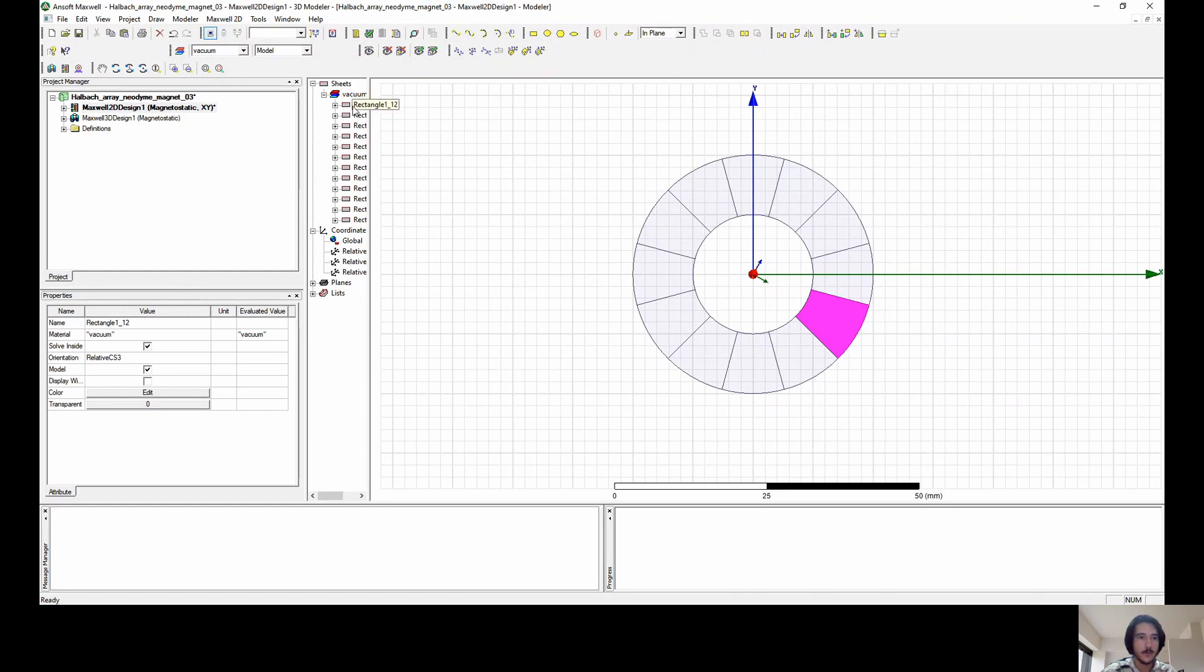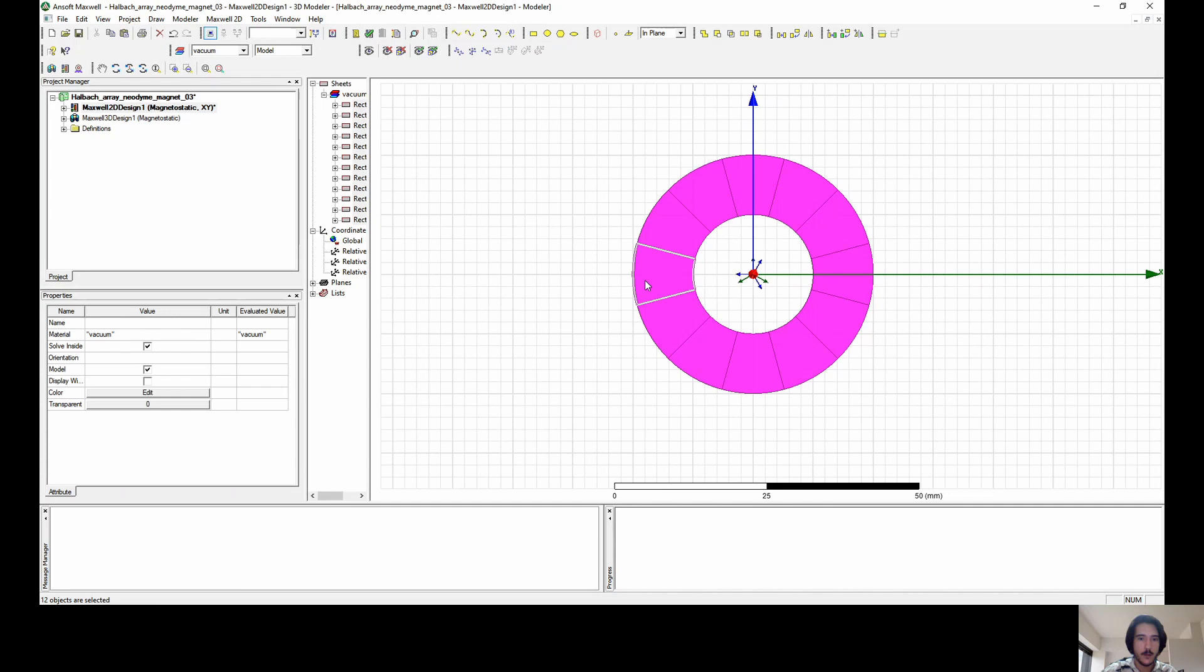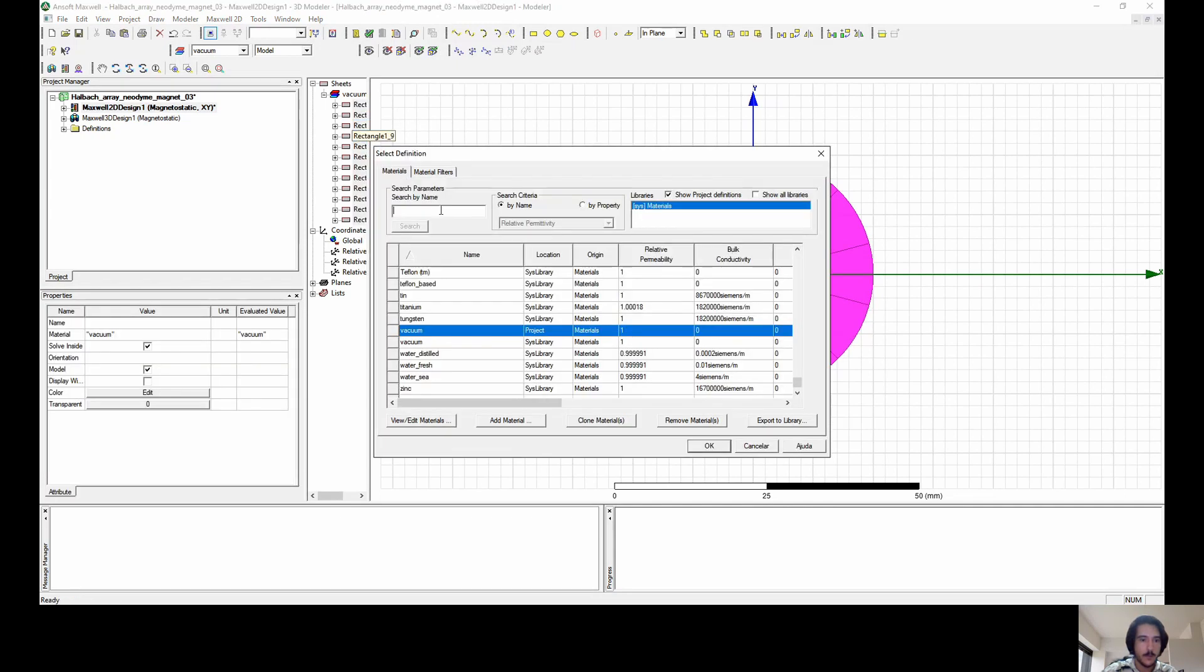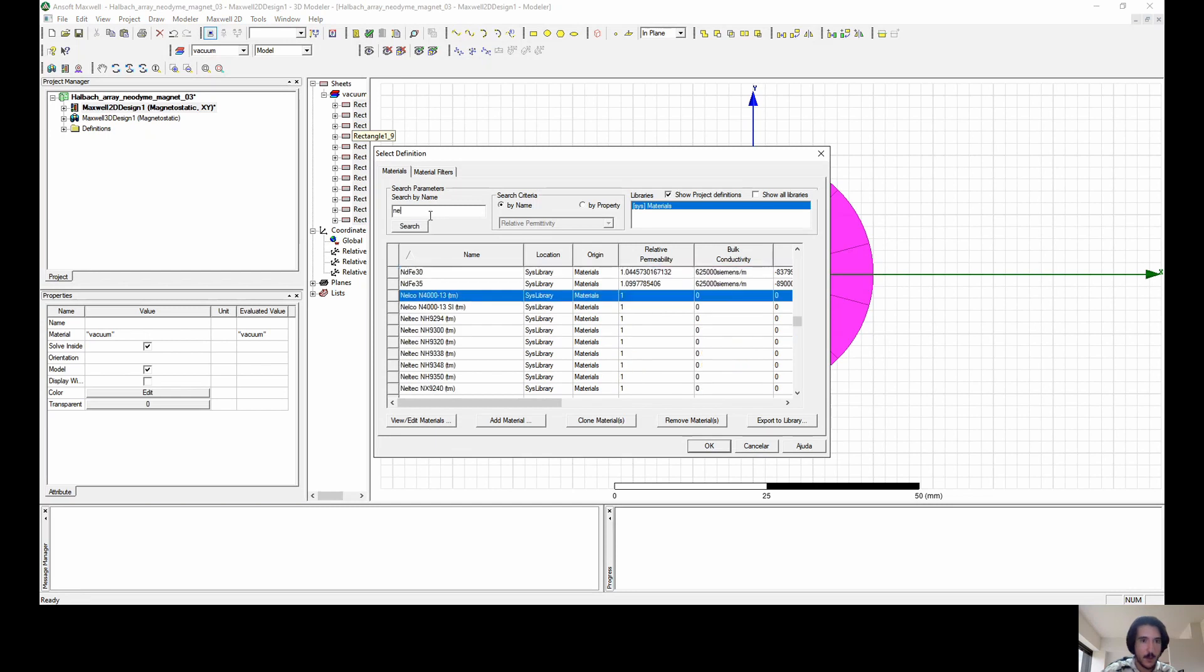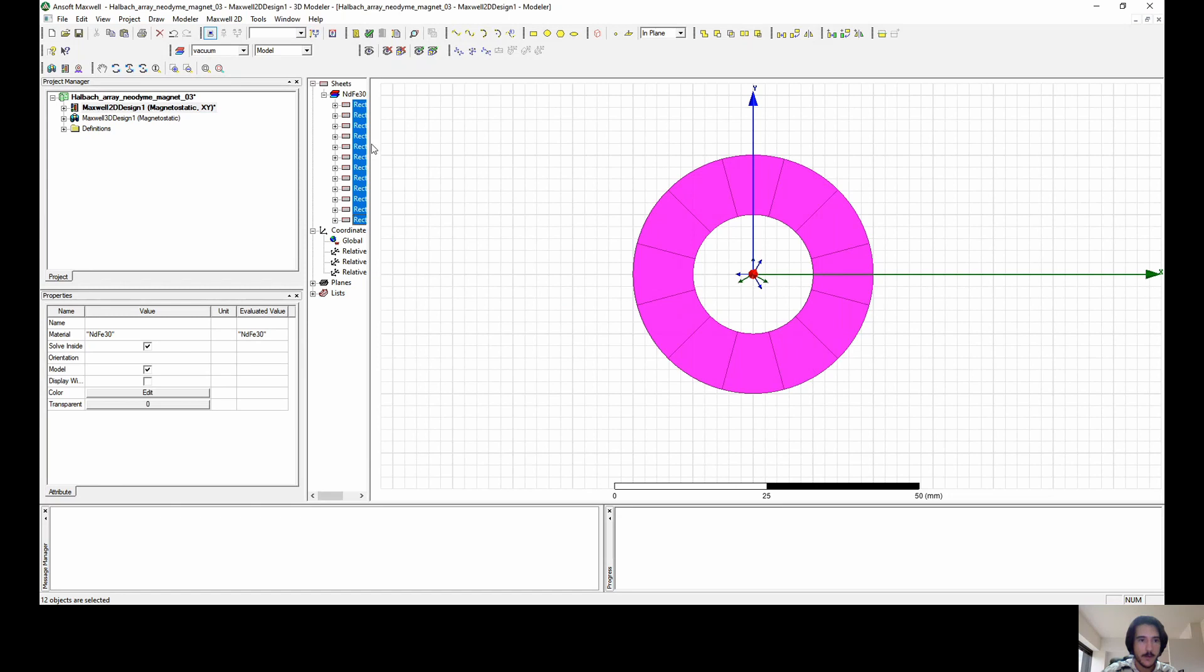Now that we are done, we need to assign materials to all of those geometries. Assigning materials to the neodymium magnet alloy.